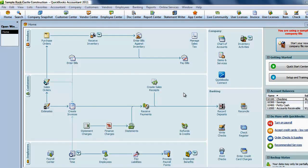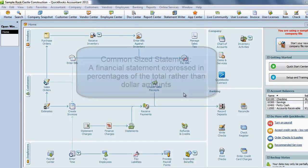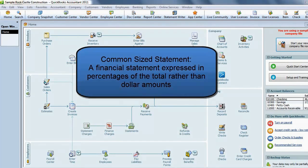Common sizing is a way of showing proportion on financial statements in order to compare data from previous periods or data from another company. This is done by viewing the data as a percentage rather than a dollar amount.